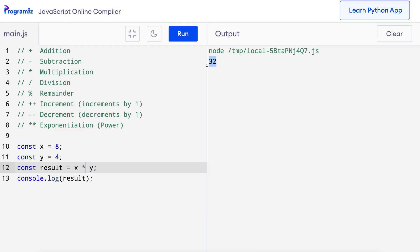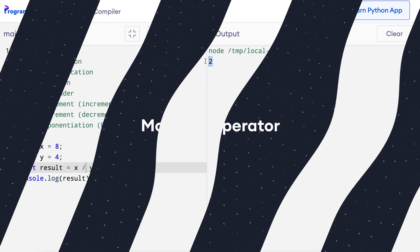We can also perform division using the division operator. The forward slash is used as a division operator. In the code, I'll change the asterisk to forward slash. When I press run, 8 divided by 4 gives 2.